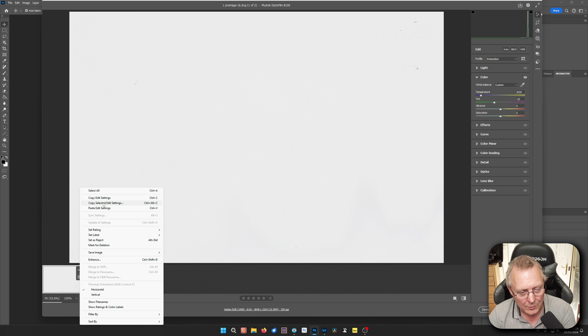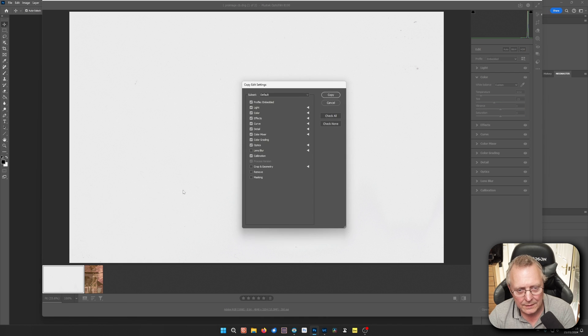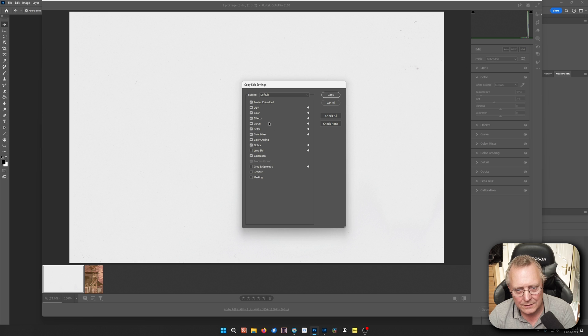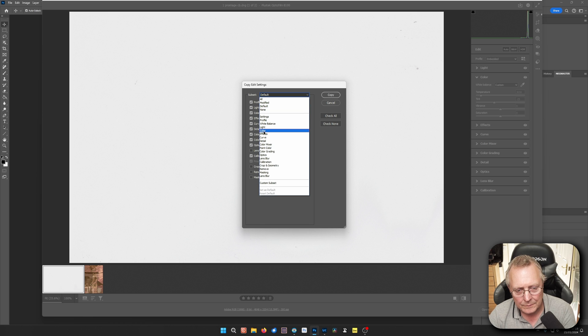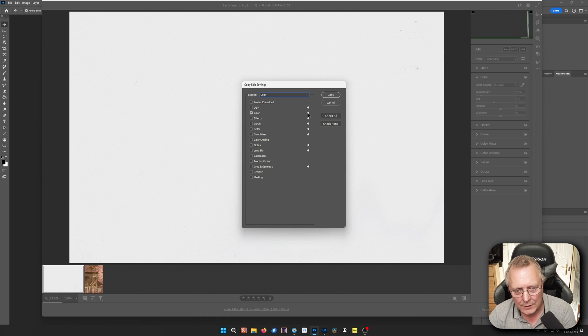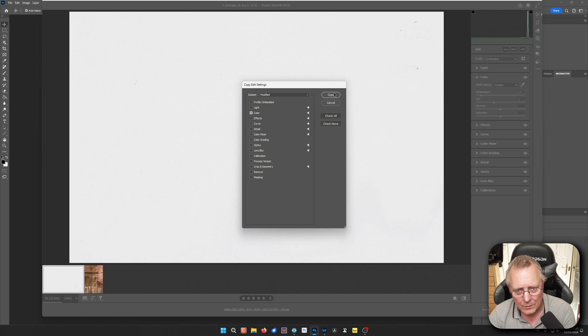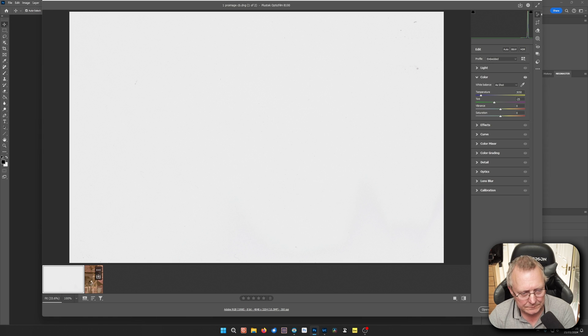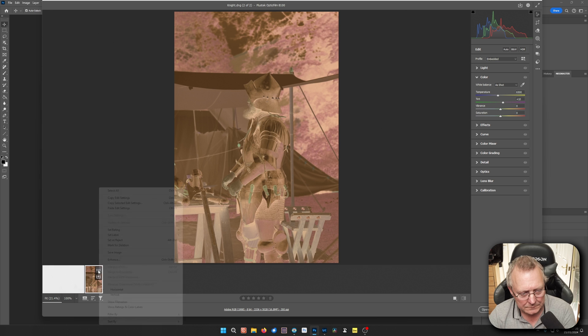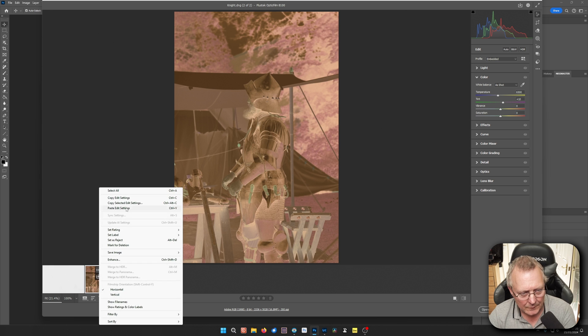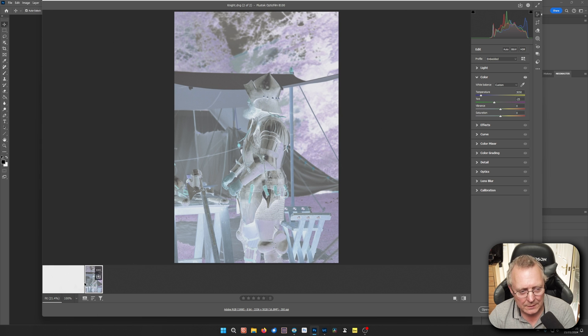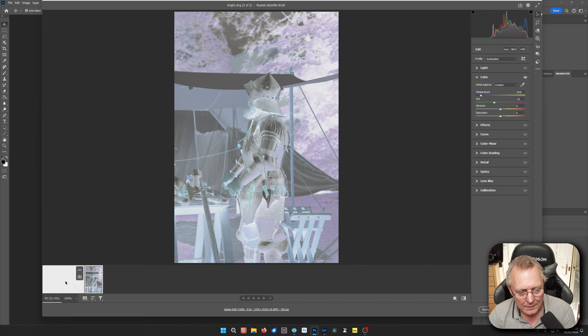We want to copy selected edits. Just colour. Just white balance. That's all we need. Now copy that. Paste that. So now we've colour balanced this negative for this. We only need to open this one.